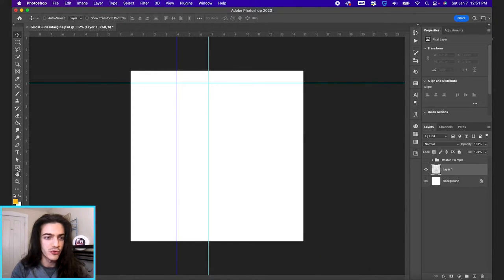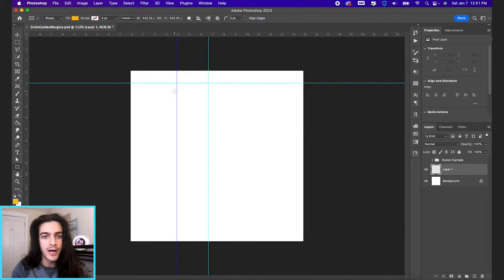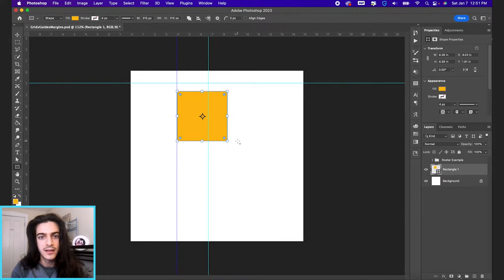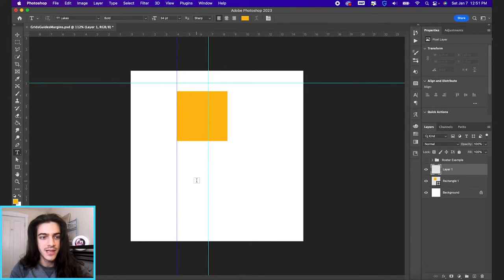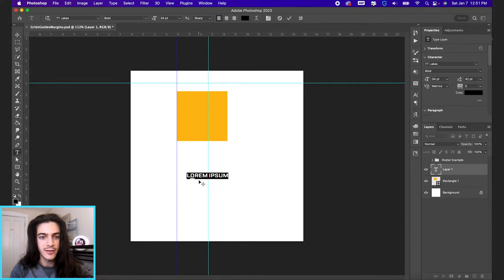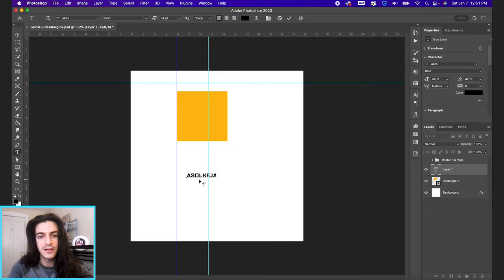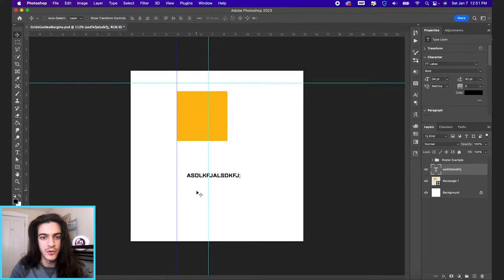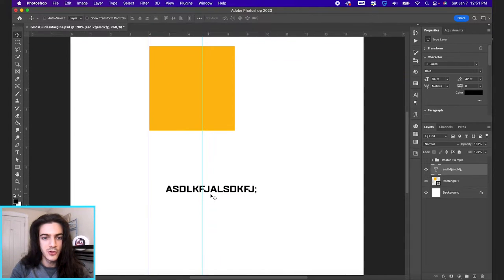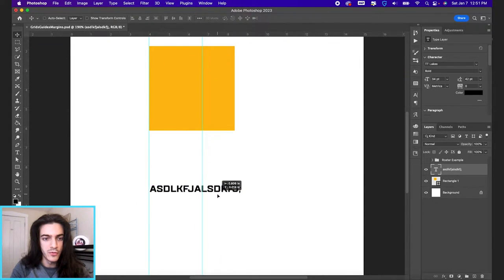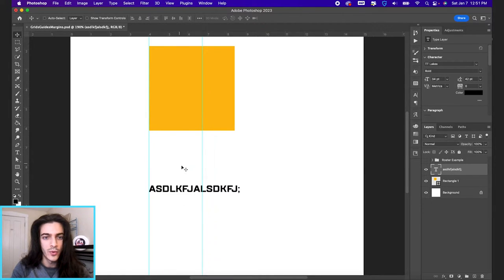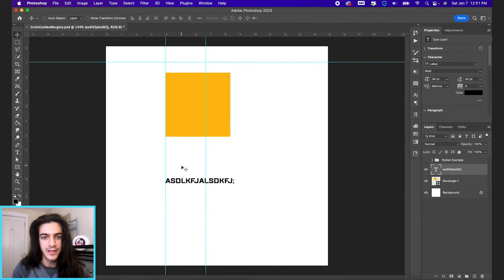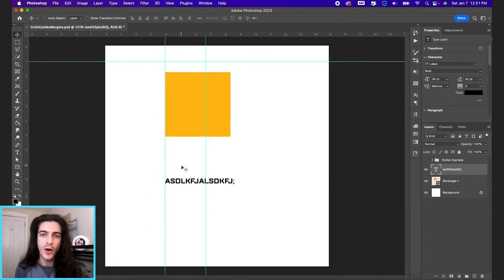So if we drew out a box, for example, and maybe we had some text in a layer below it, you can zoom in and move these things around to align exactly with these guides.